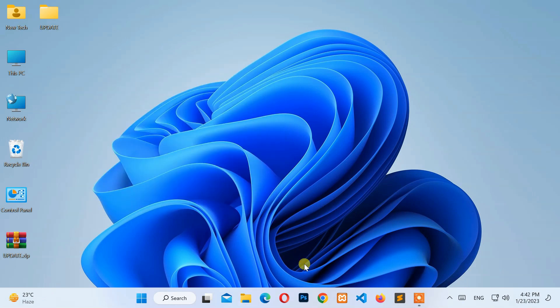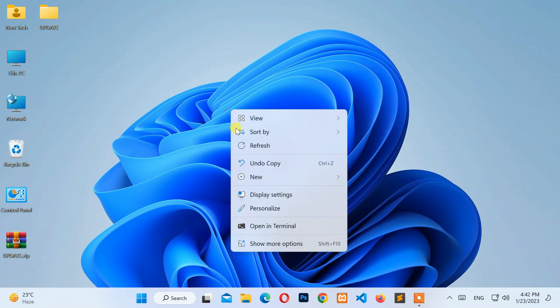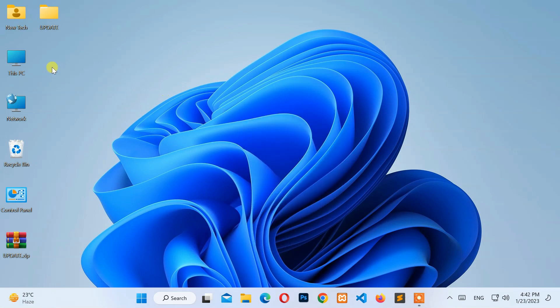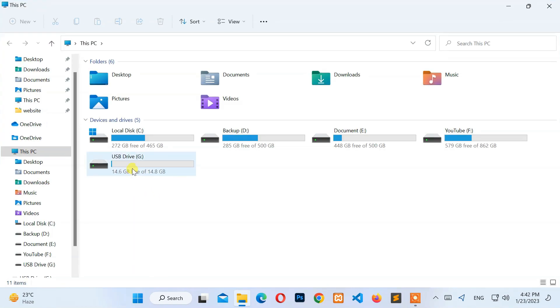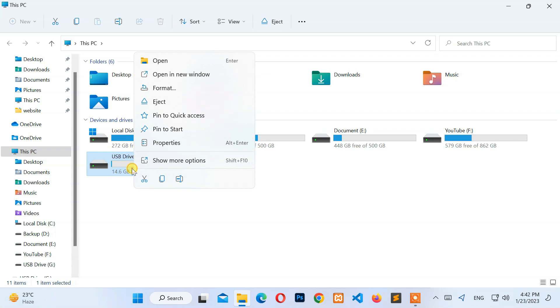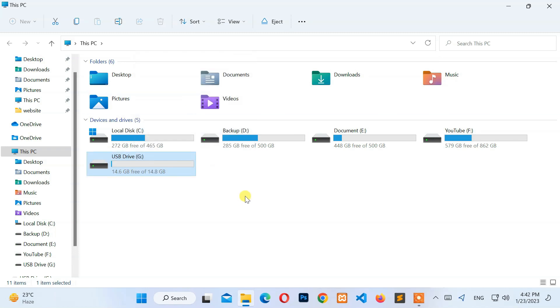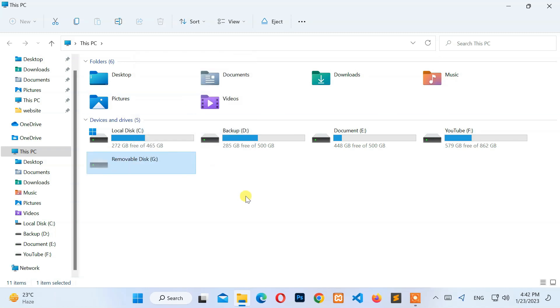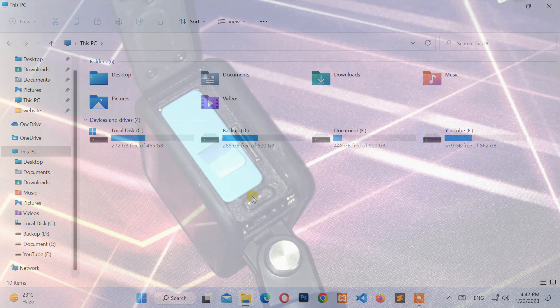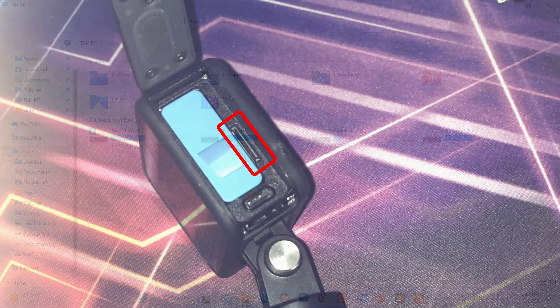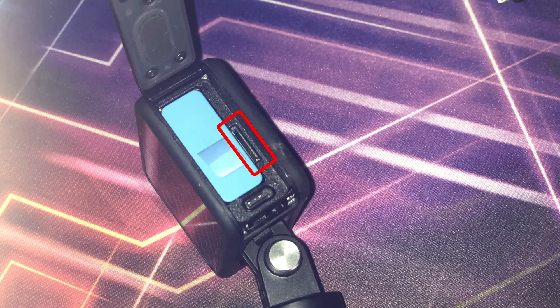After that, go to This PC and right-click on the SD card drive, and select Eject. Now unplug the micro SD card from the computer and insert it into your GoPro camera.